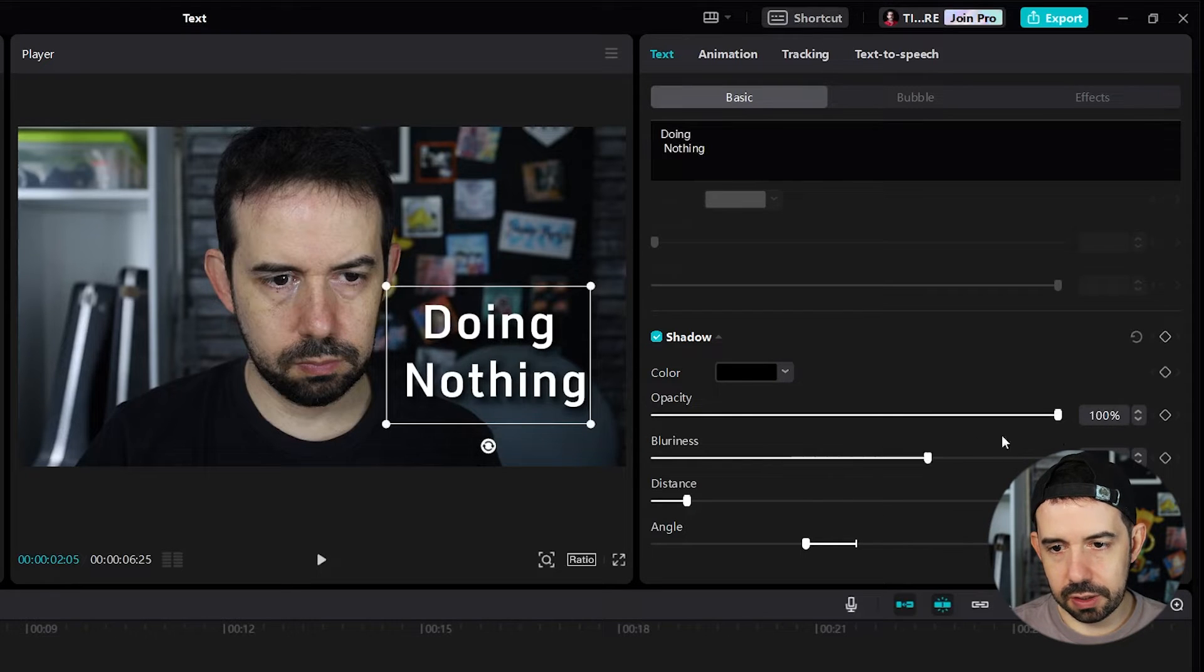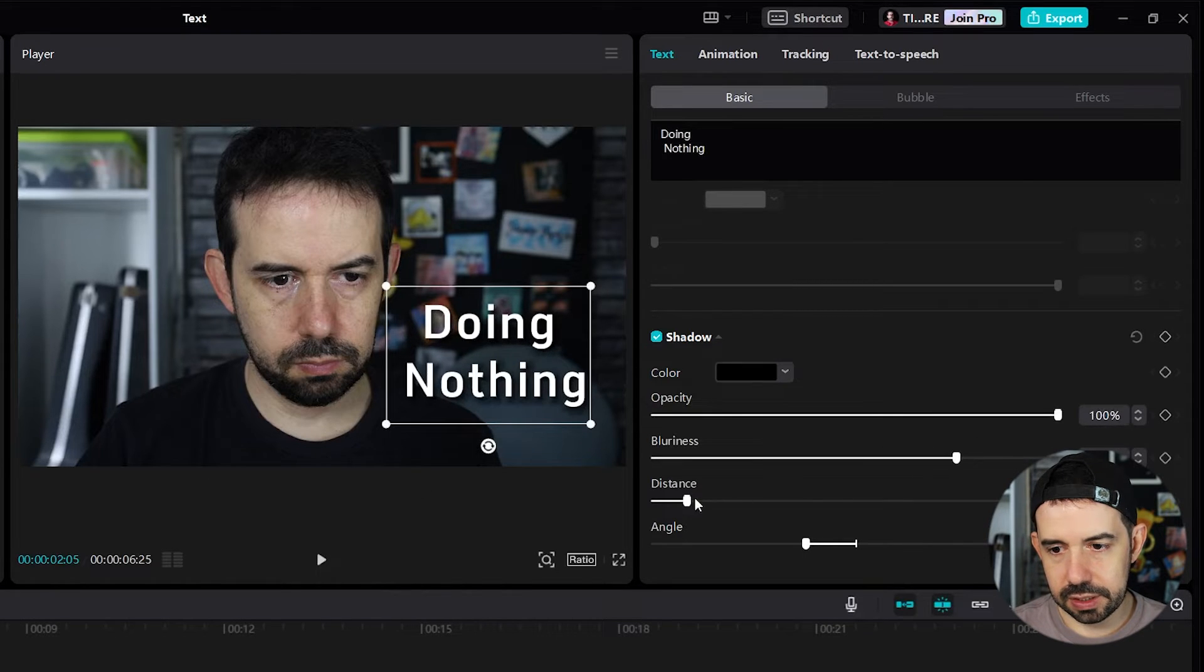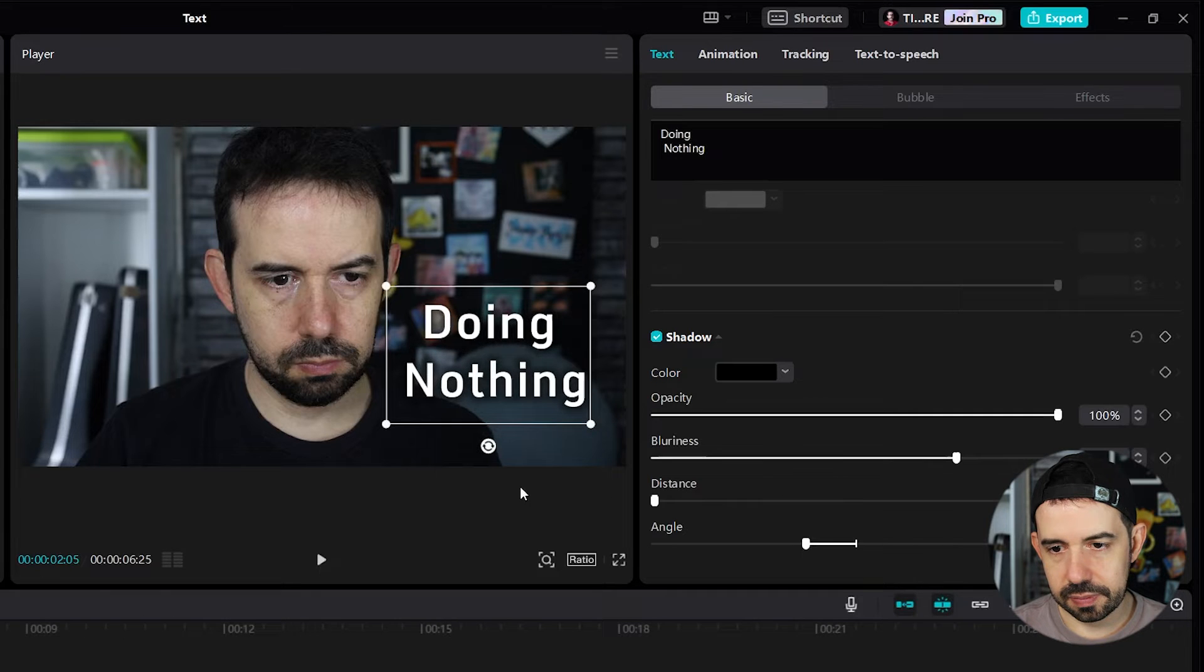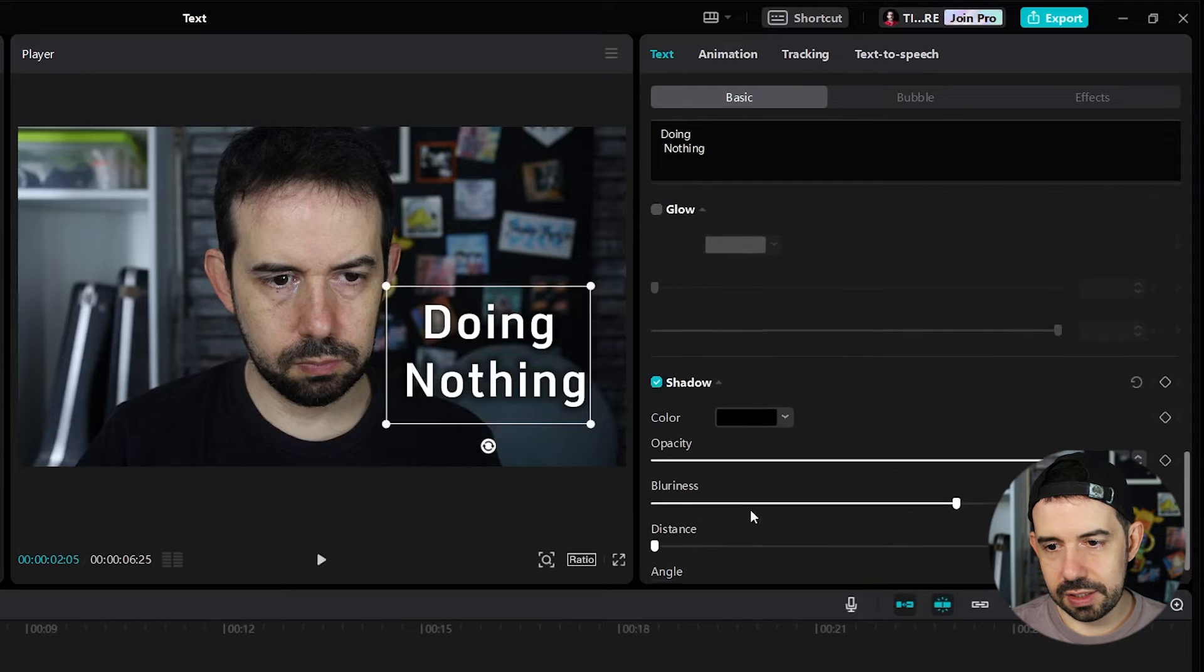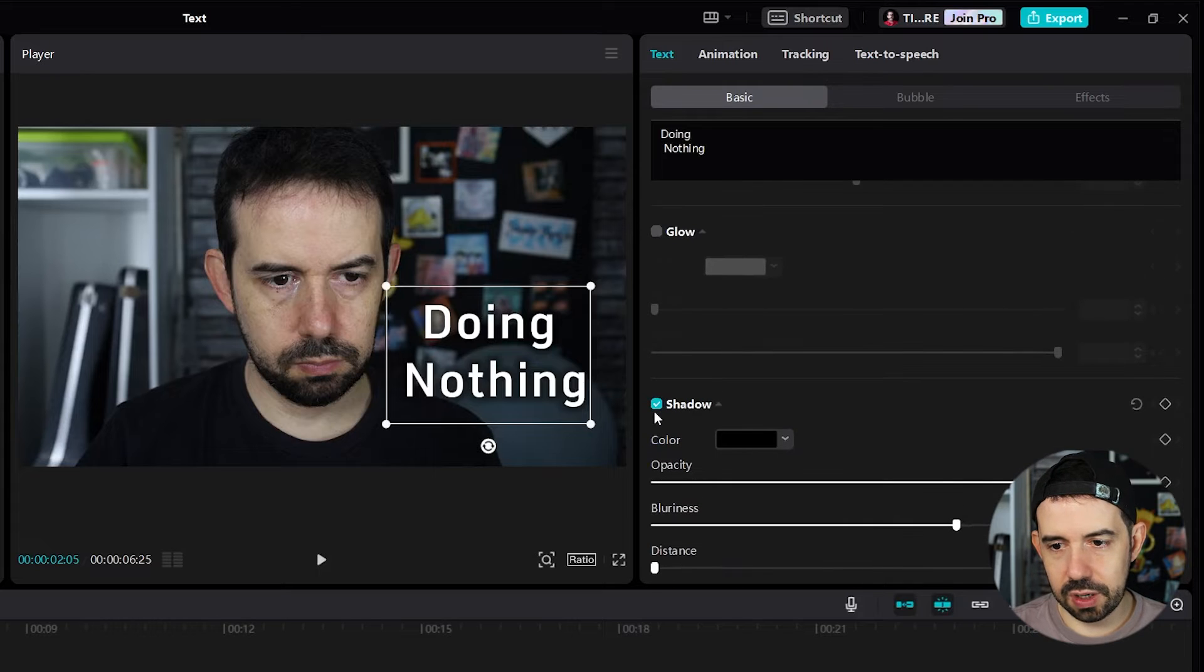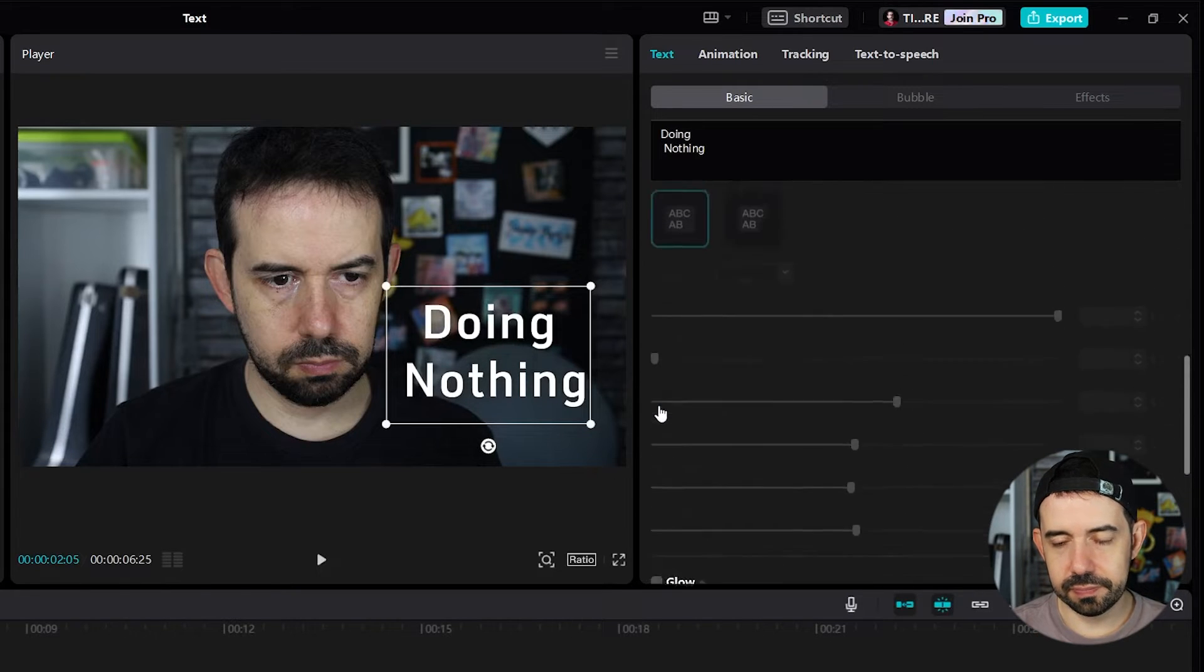The blurriness. The distance. And the angle. That's nice. But I don't want a shadow in this text.